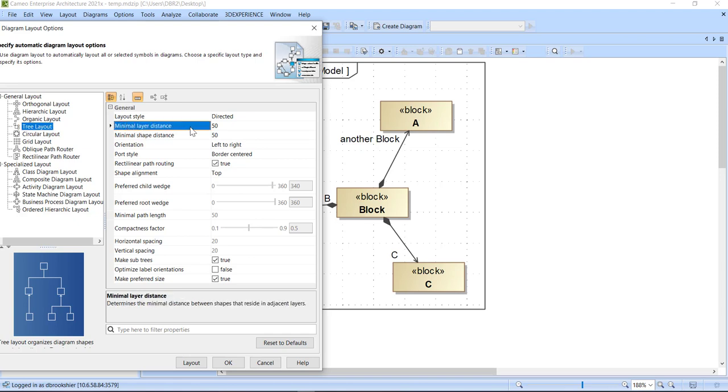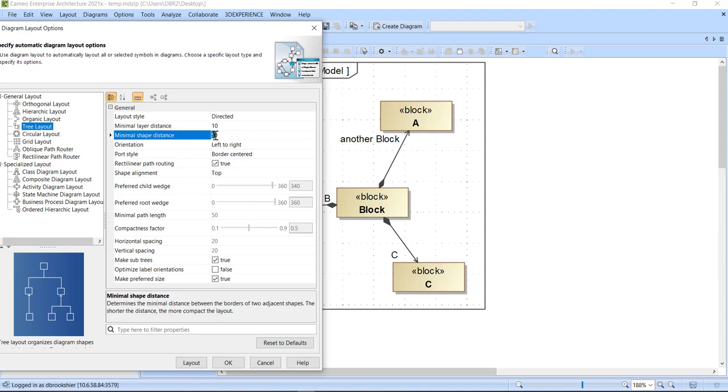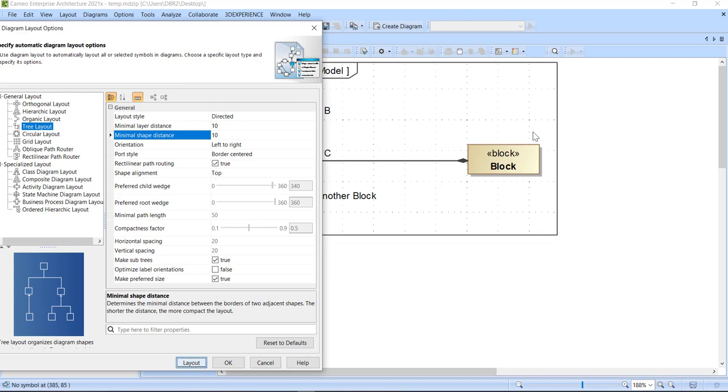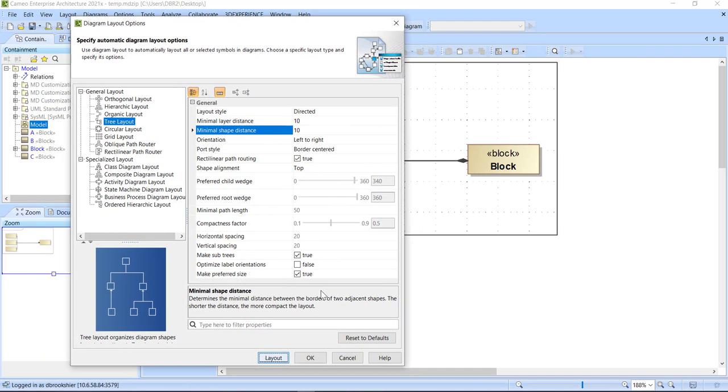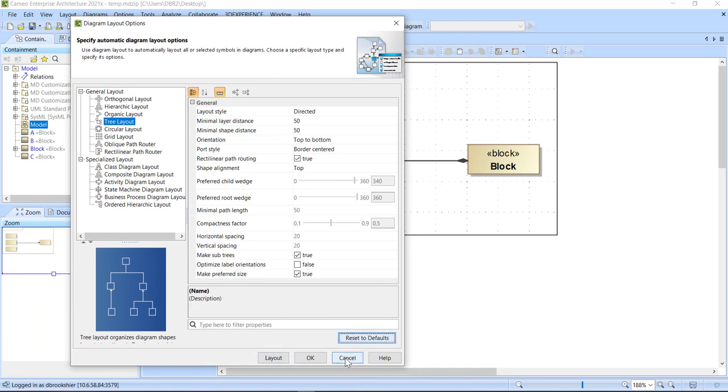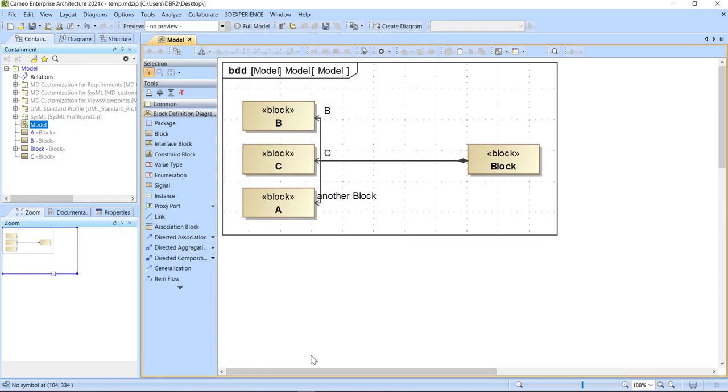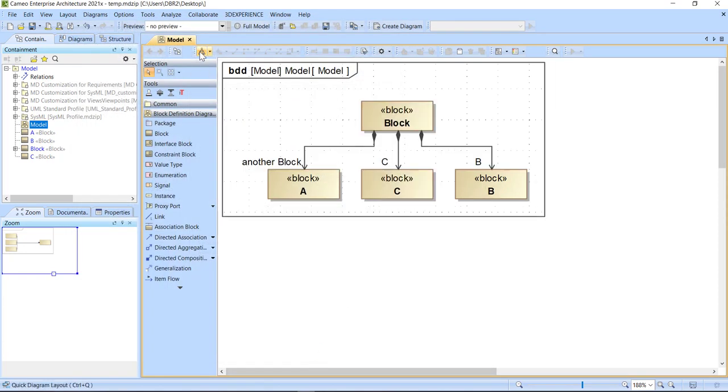So for instance, here, minimum layer distance, you can see down here in the help determines the minimal distance between shapes. So maybe I'll change that to 10. Maybe we'll do the same thing with the minimum shape distance. Lay that out and see what it looks like. And we can choose to keep that or I can also go back and reset defaults.